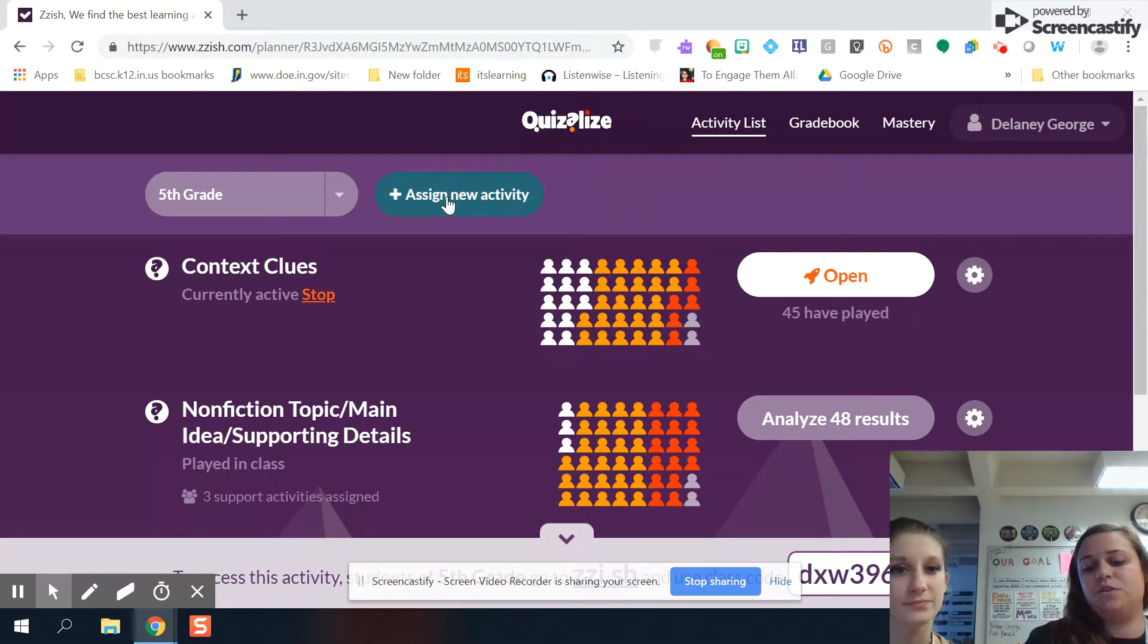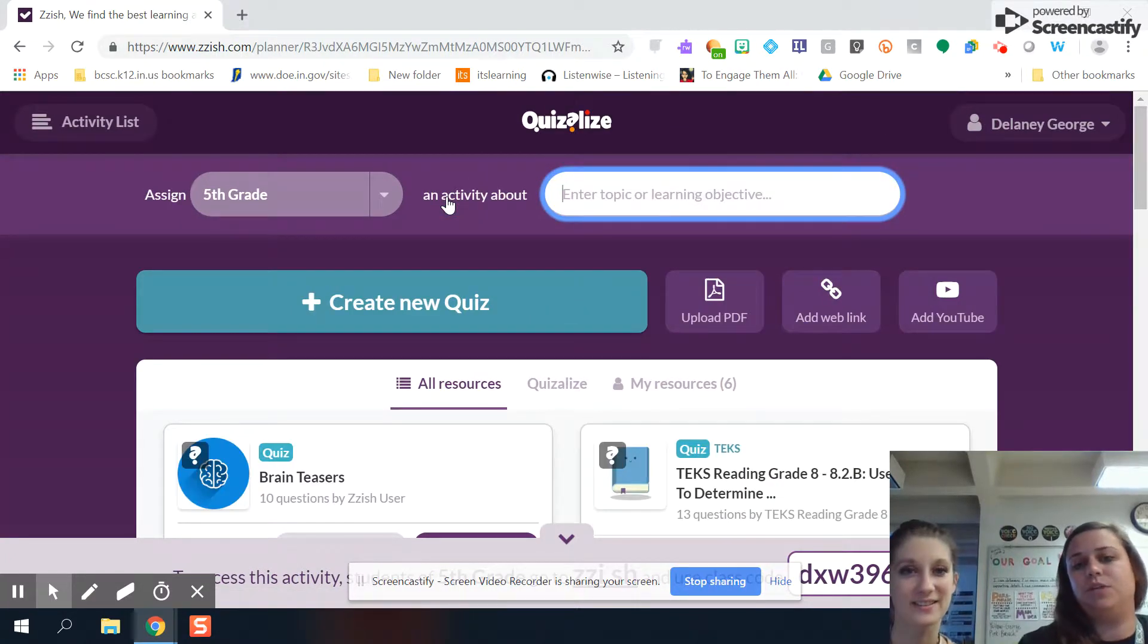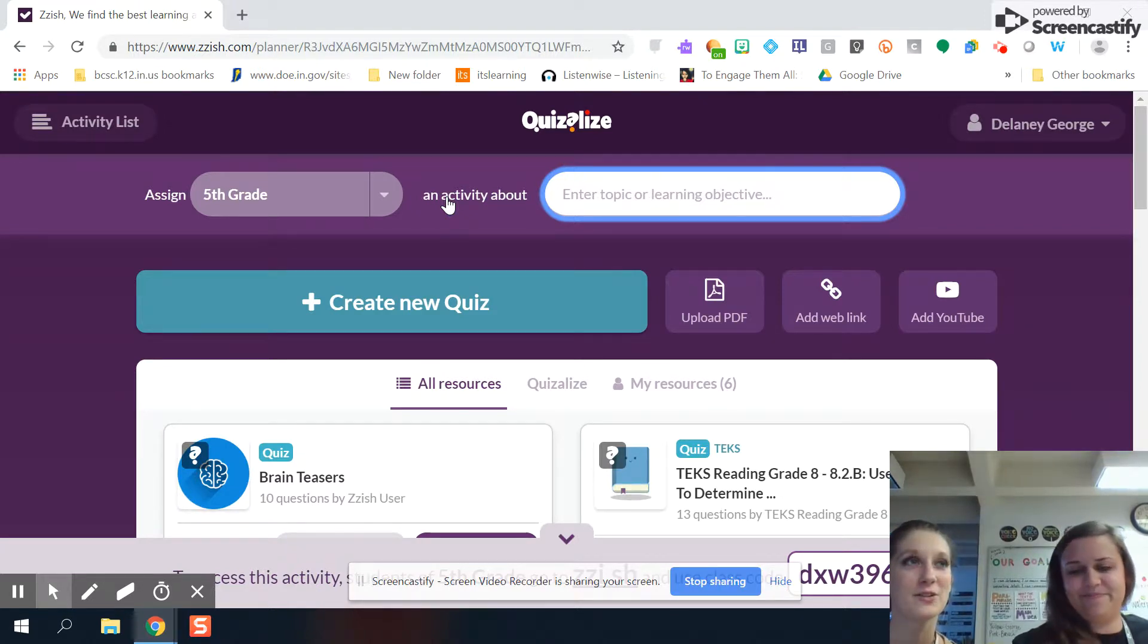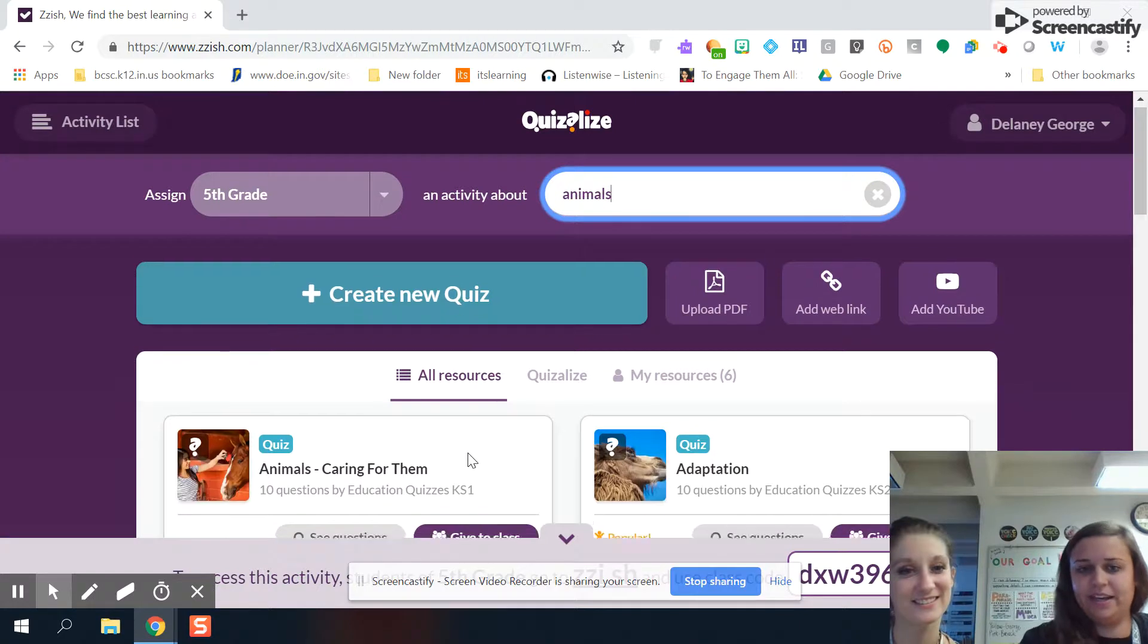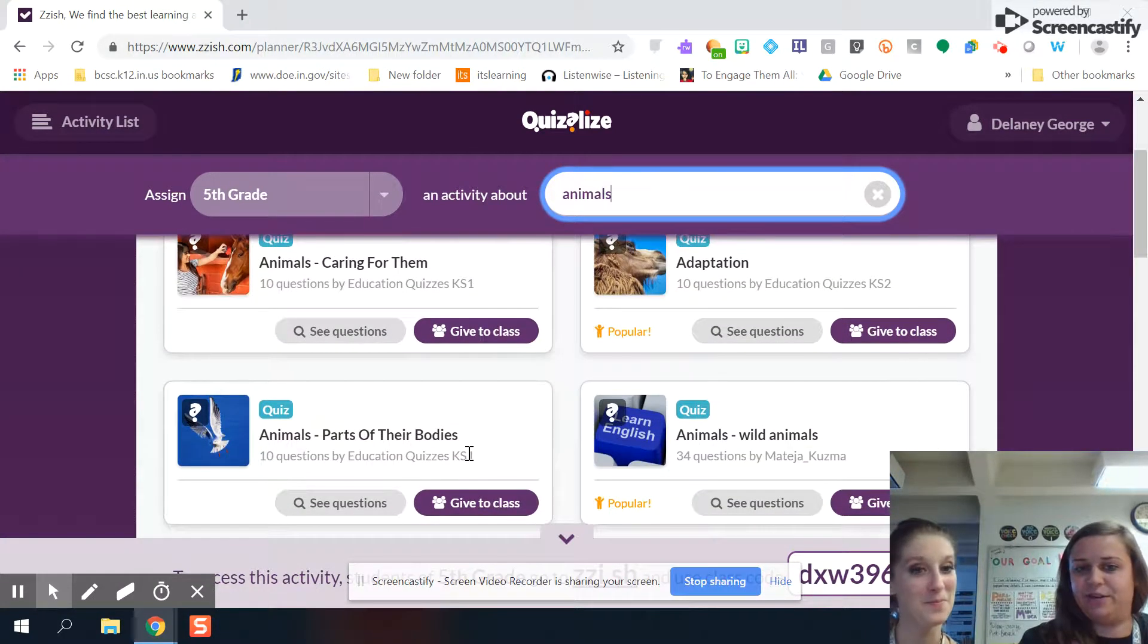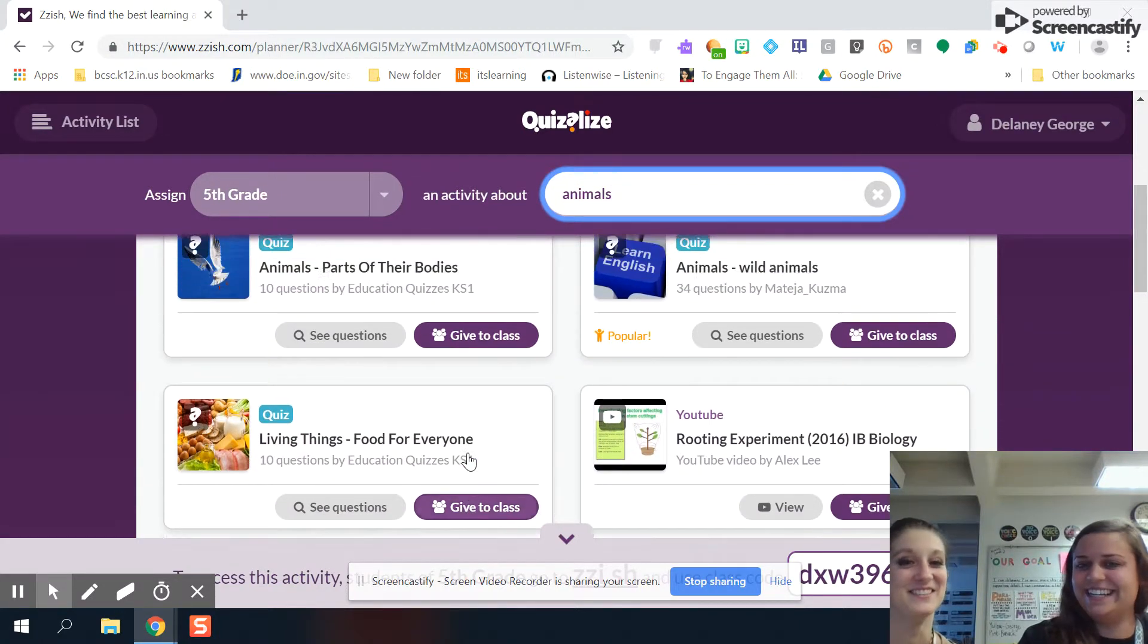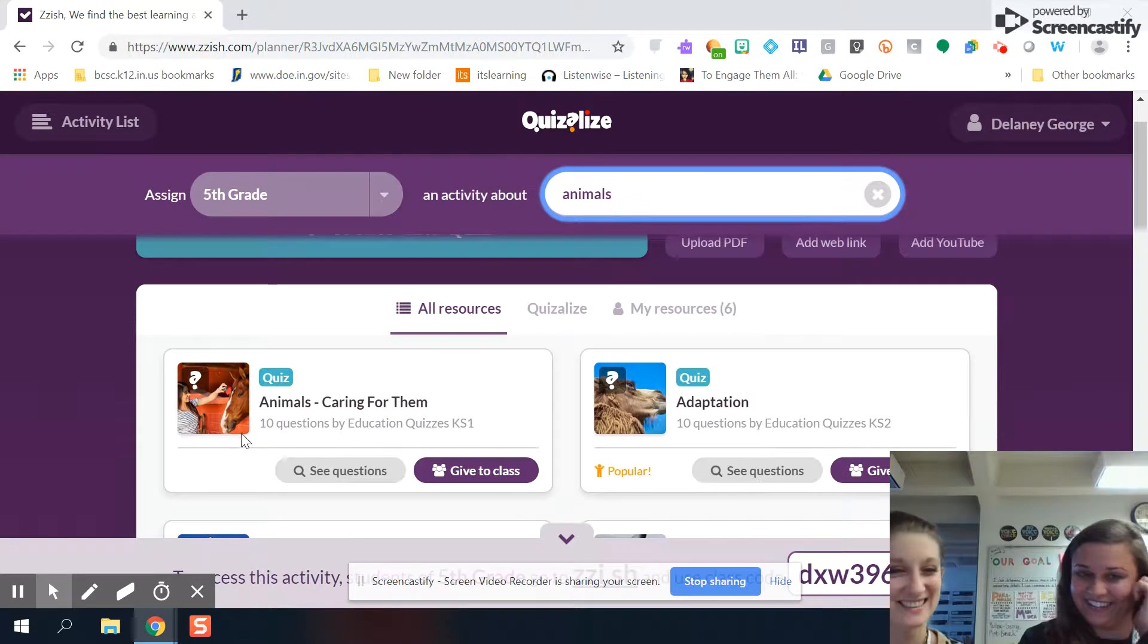So if you go to assign a new activity, you can search whatever you want to learn about. What do you think? We did Daniel Boone last time. Let's think of something new this time. Animals. Okay. Let's see what comes up for animals. Animals and caring for them. Adaptation. Animals and parts of their body. Wild animals. All of them. Okay. Let's go. Let's go to caring for them.